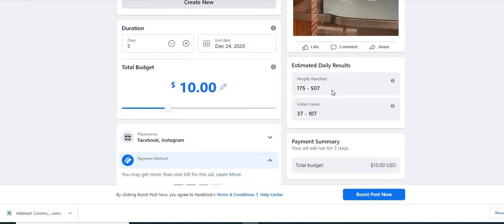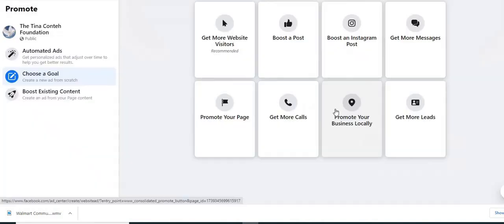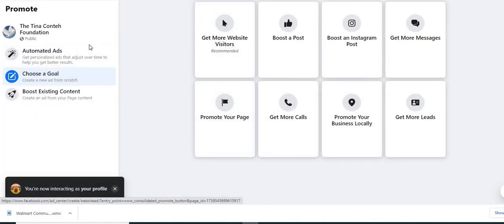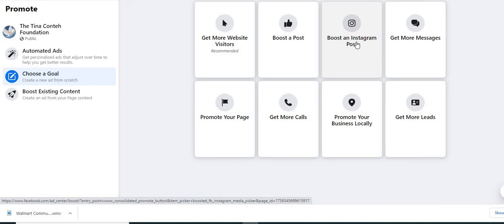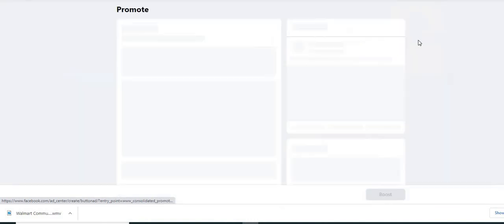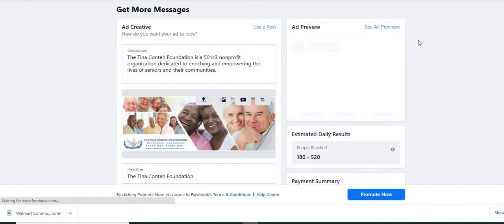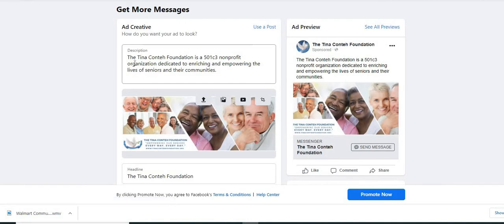So now as you look at our options here, we have boosted the posts. We want to get more websites. We talked about Instagram and this is getting more messages.